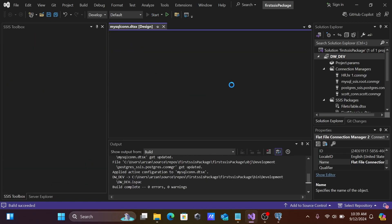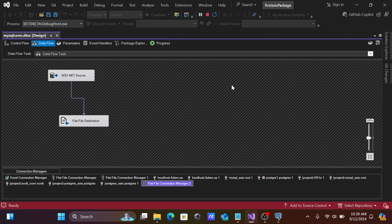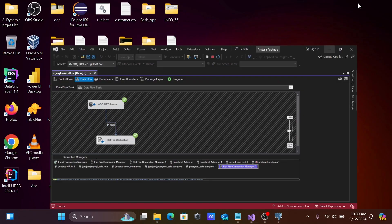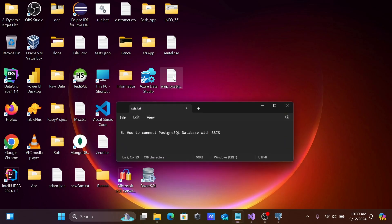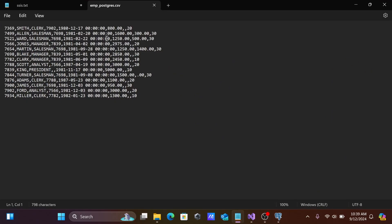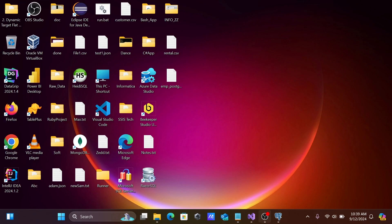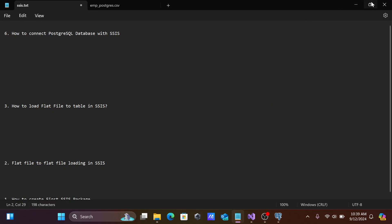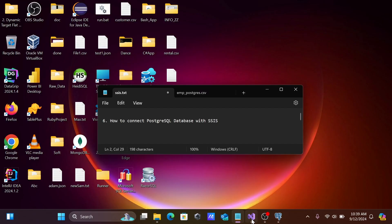You can see that 14 rows have been loaded into the flat file. The data transfer completed successfully. This is how we can connect PostgreSQL with SSIS — SQL Server Integration Service.